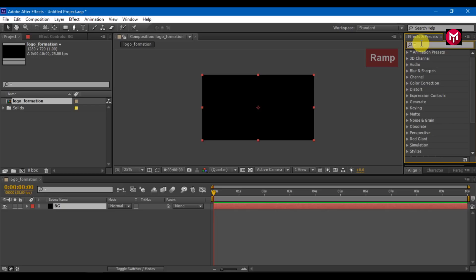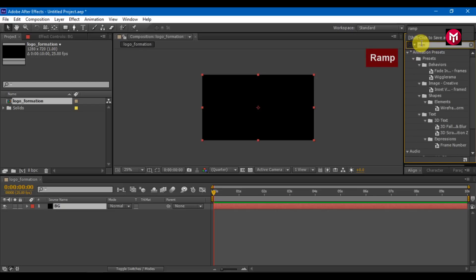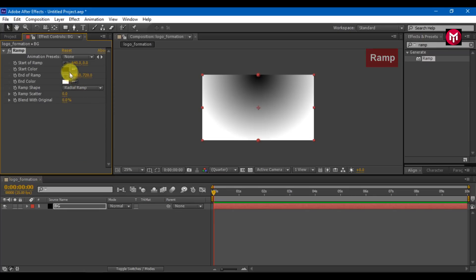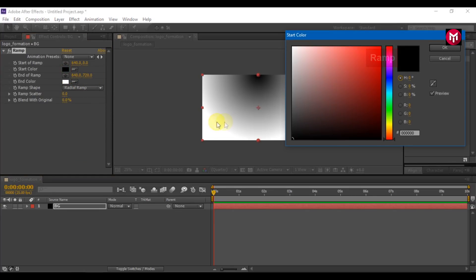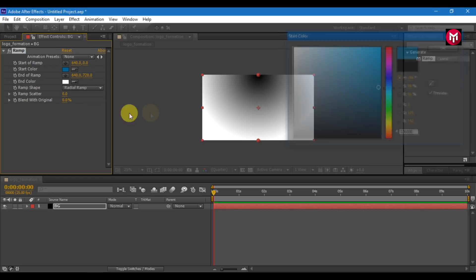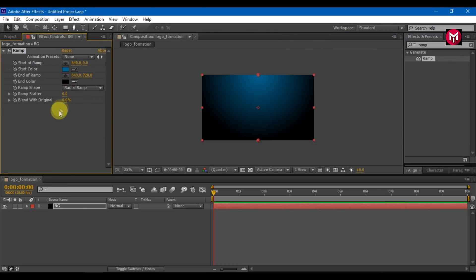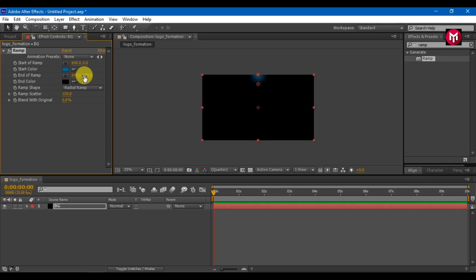In effects and presets, search for the ramp. Add it to the solid layer. Change ramp shape to radial ramp. Change start color, change end color. Set ramp scatter to 150 and end of the ramp to 1000. This is going to be our project background.